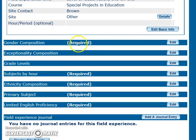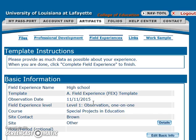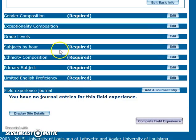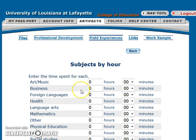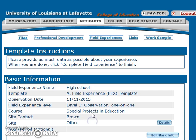Every field that says required, you are required to go in and edit that information. For gender composition, you are going to put how many boys and how many girls you observed, and that total must equal back to the total number of participants. You have to edit subjects by hour — where did you spend your time? In this case, I spent my two hours in special ed.